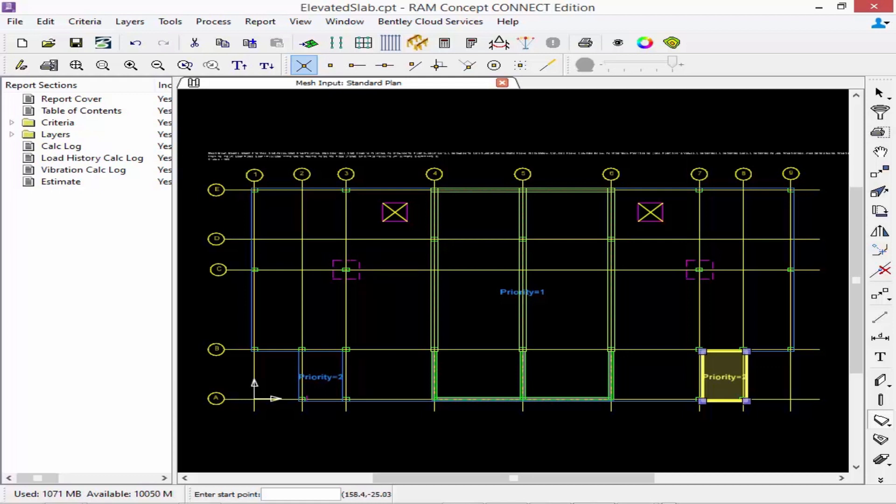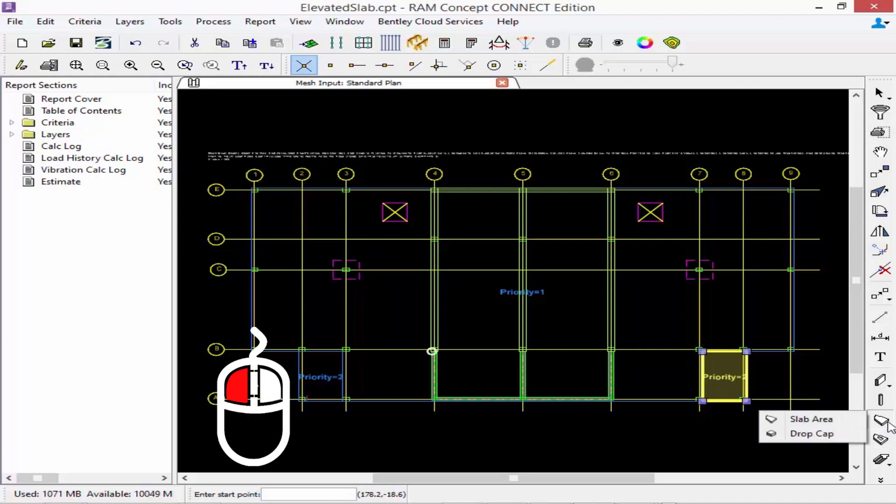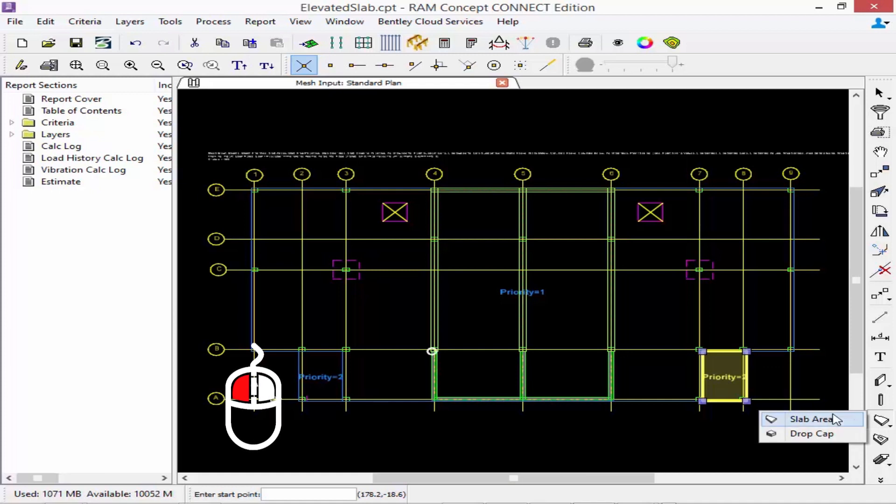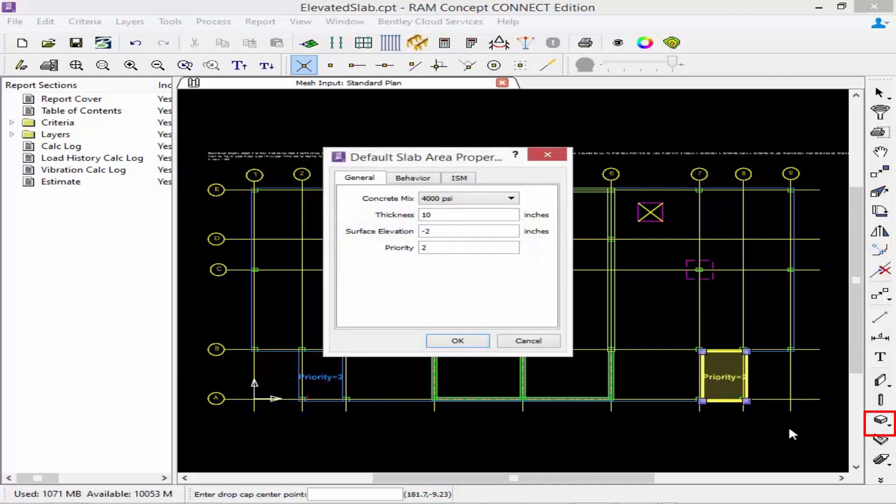If I take a look at my slab area icon I'm going to notice that I have a little black triangle in the lower right hand corner. If I hold down my left mouse button on that icon I will find a drop cap tool available. If I release my left mouse button on that tool it will bring it to the top. I'm going to now double click on the drop cap icon and I'm going to see the same slab properties that I defined before.